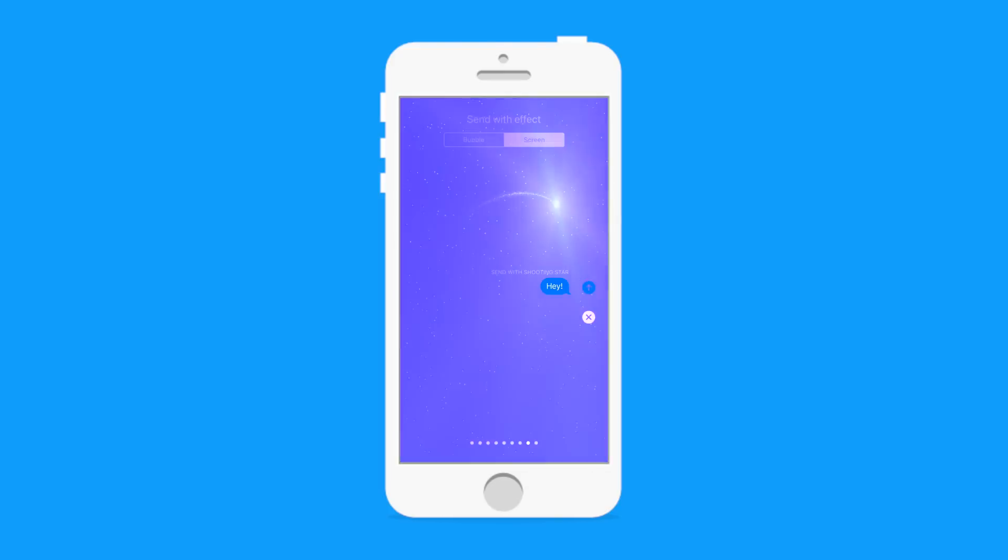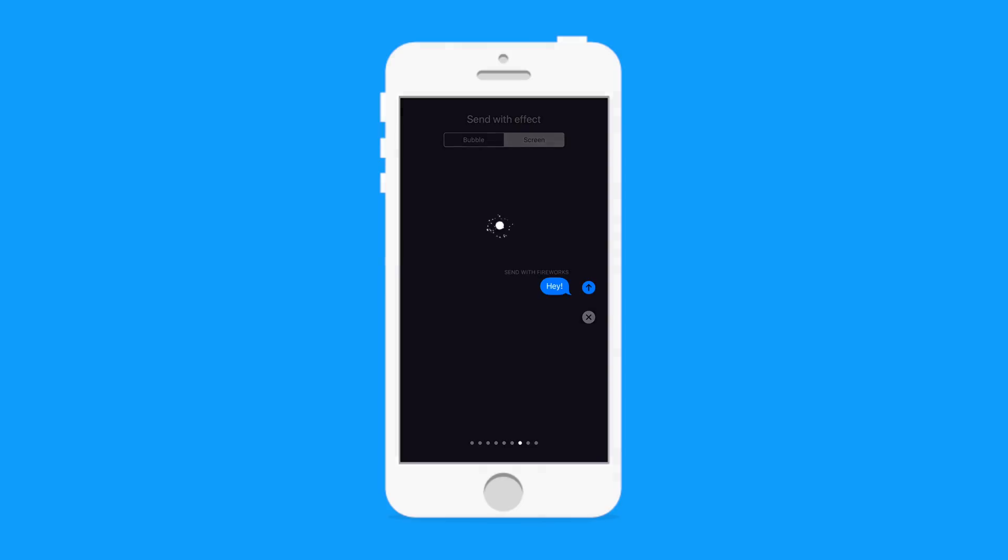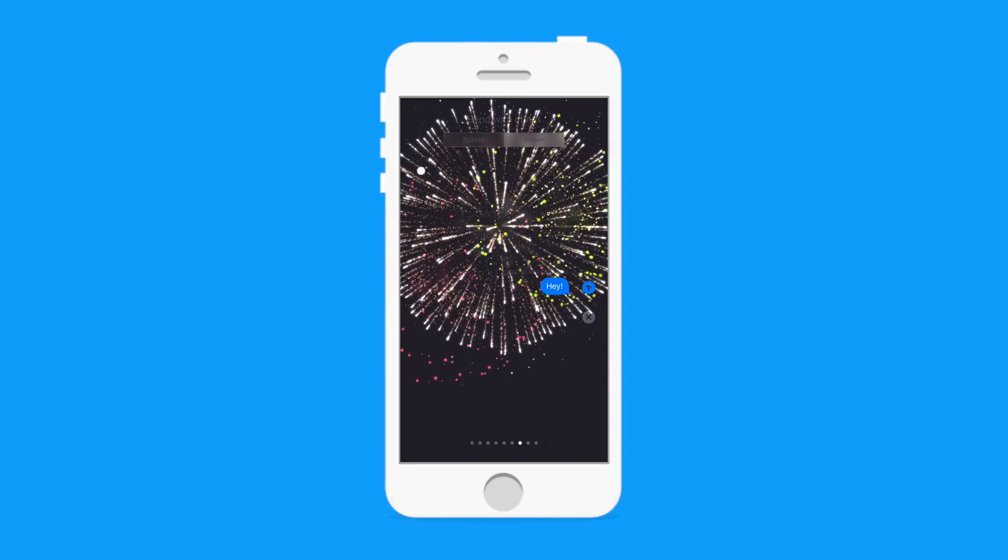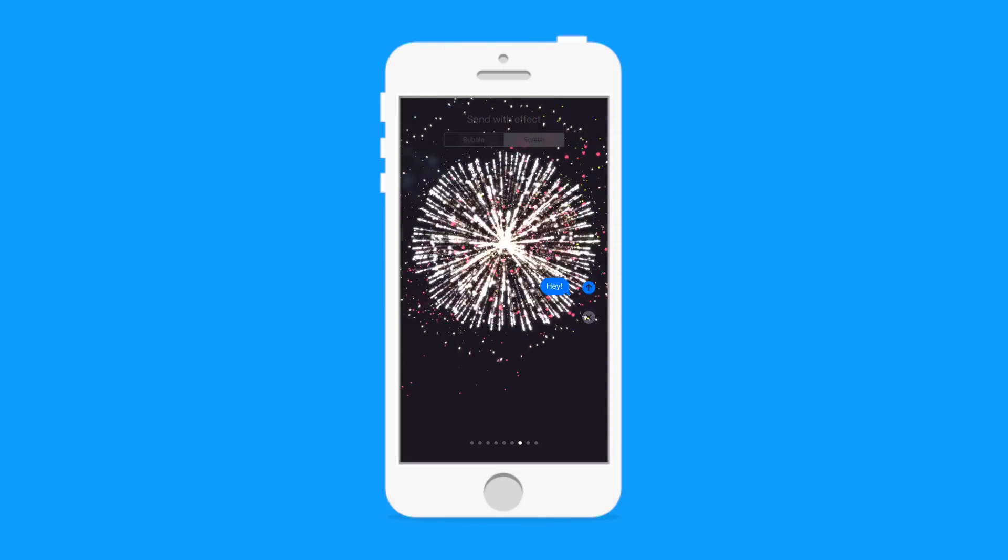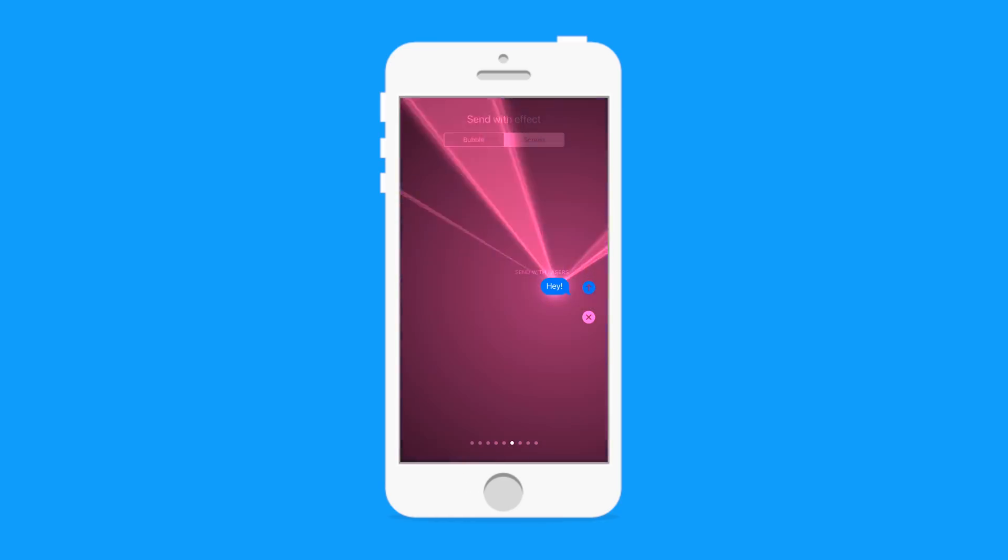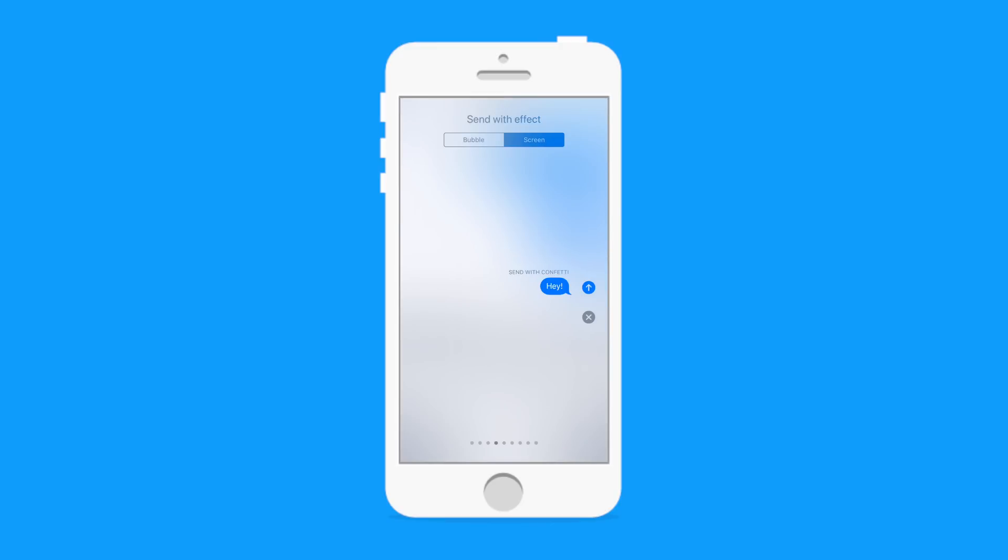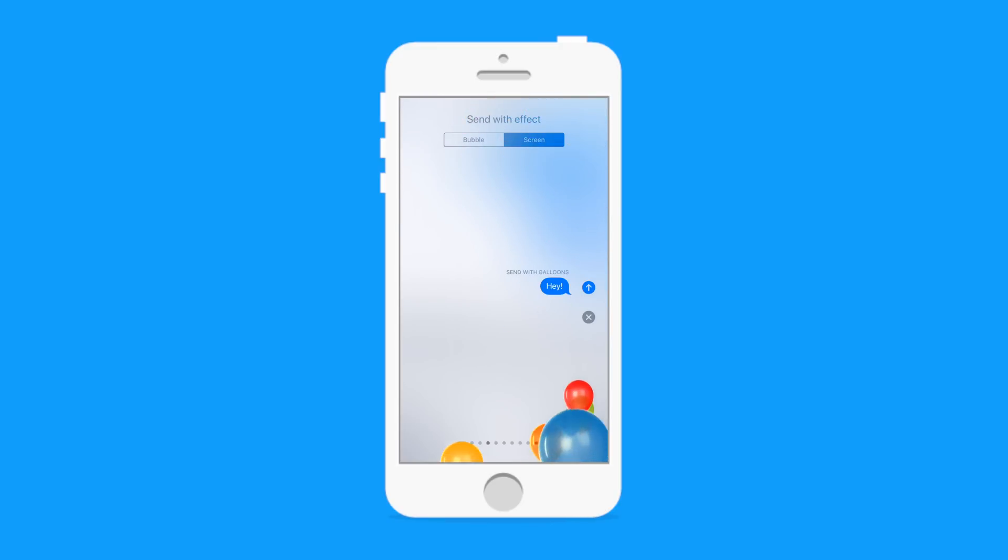But we do have new full screen effects. So previously, you had that first one, you had shooting star, you had these fireworks, you have lasers, you've got this inflating heart that kind of flies away, and of course you have confetti.